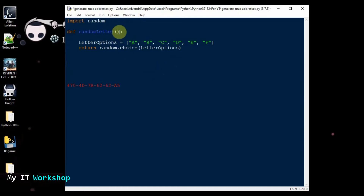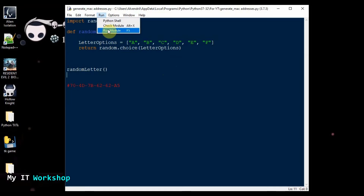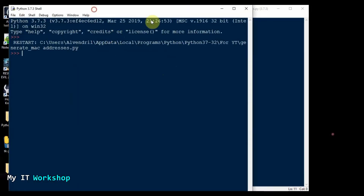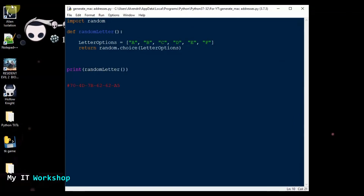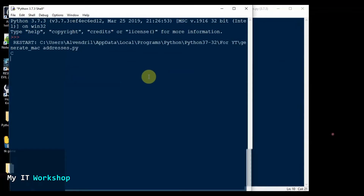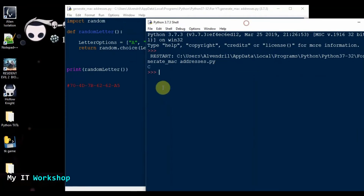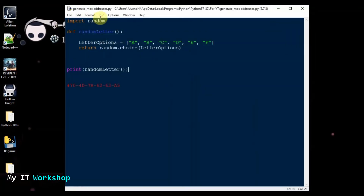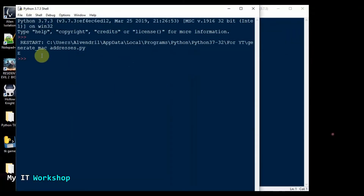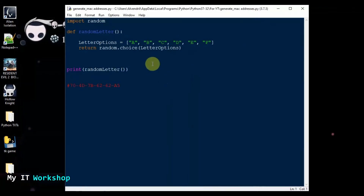I'm going to save it and run the module. Oh, I have to print it first — I forgot. So we're going to run it, and as you can see it's giving me a random letter between A and F. I'm going to close it and run it again — it gives us another one. It's working, it's generating random letters.